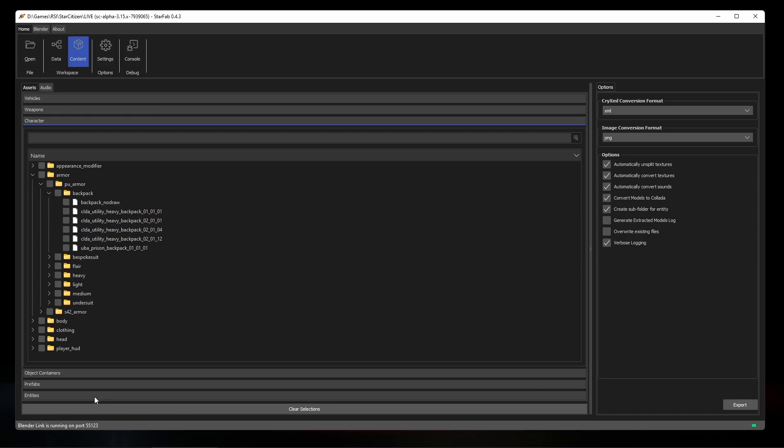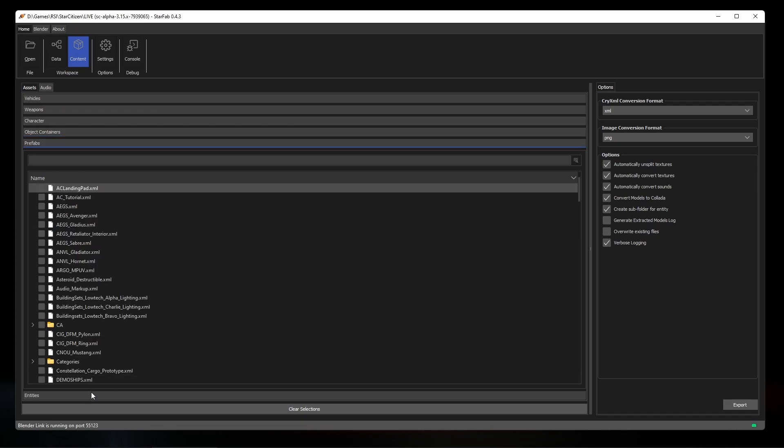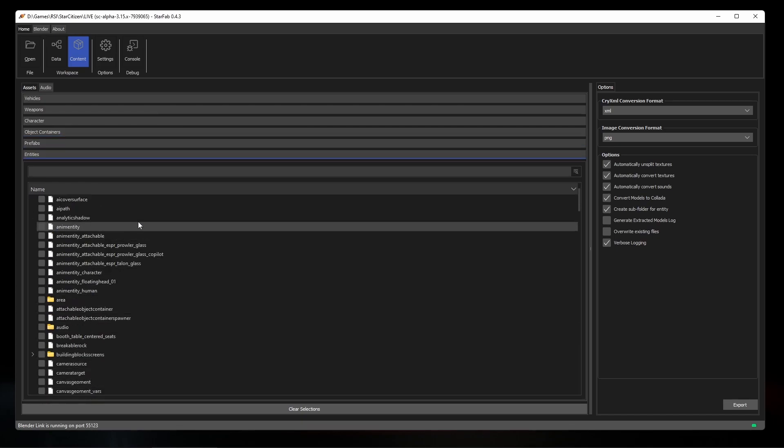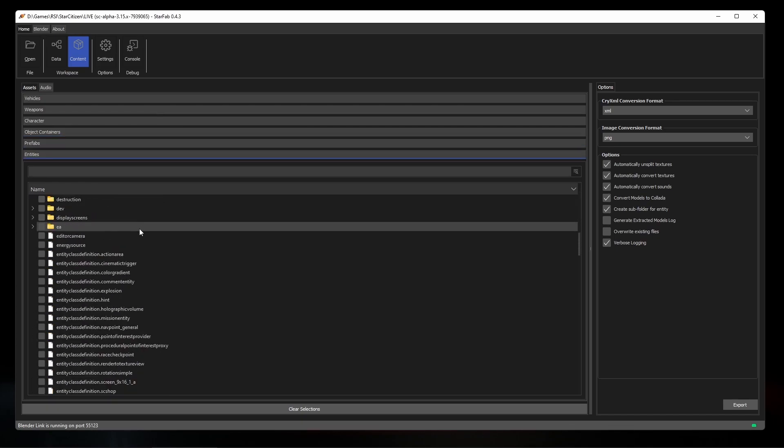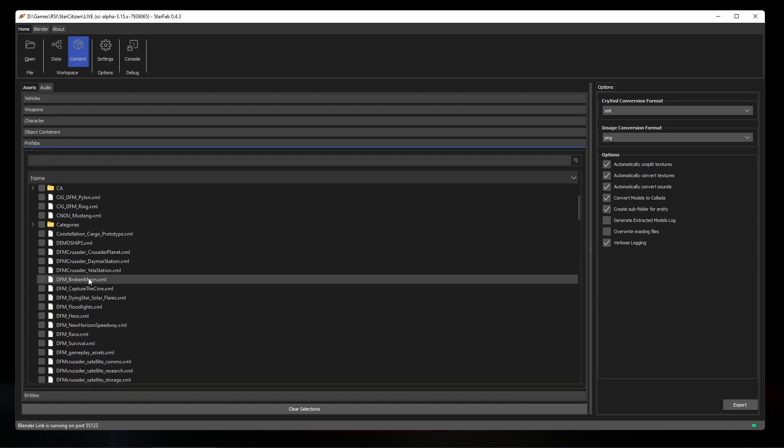Prefabs are a legacy format that define how multiple components fit together. It seems that prefabs are being used less in favor of the new object container format, and there are prefabs defined that are quite old and not used in the game anymore.